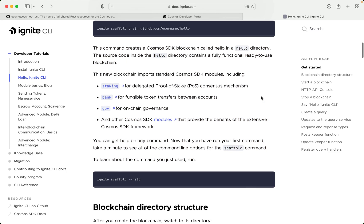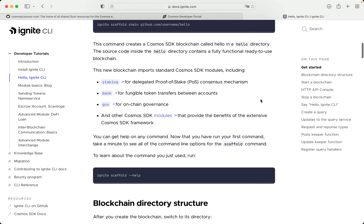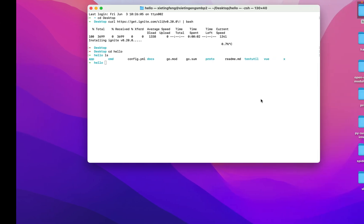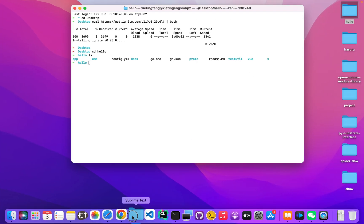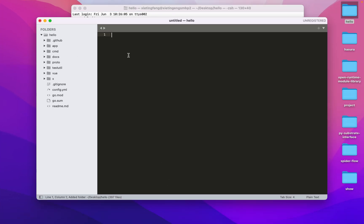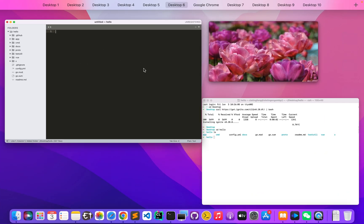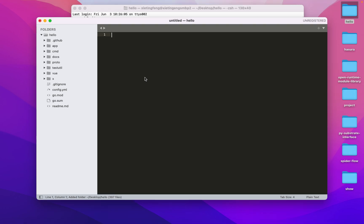This command creates a Cosmos SDK blockchain called HELLO in a HELLO directory. The source code inside the HELLO directory contains a fully functional, ready-to-use blockchain.